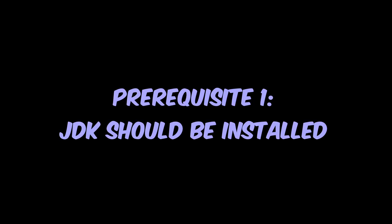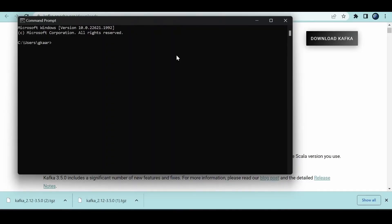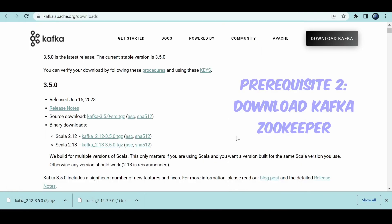As a prerequisite for running Kafka locally, check whether you have JDK by running 'echo JAVA_HOME'. If it gives you the path to your JDK, you're set. I have JDK 11. If you don't, install Java 1.8 or above.